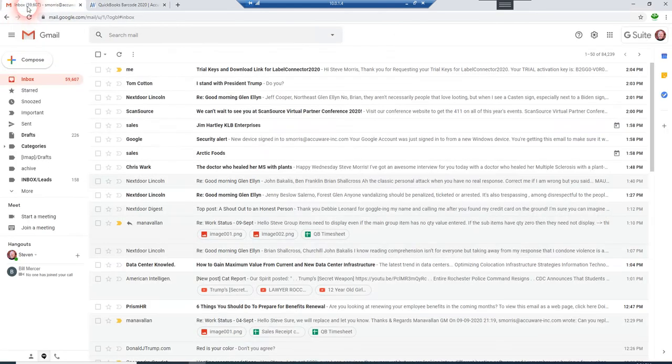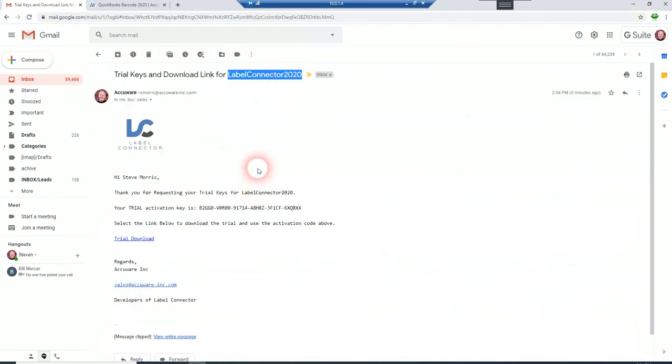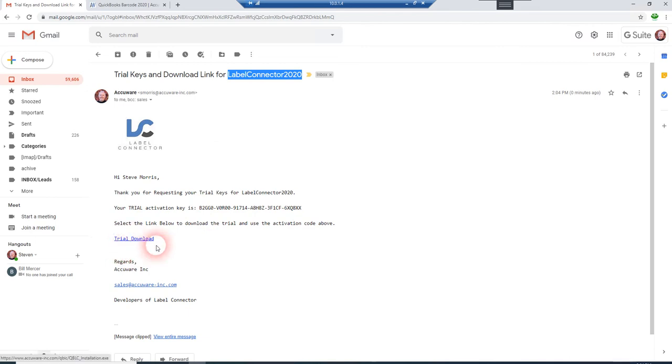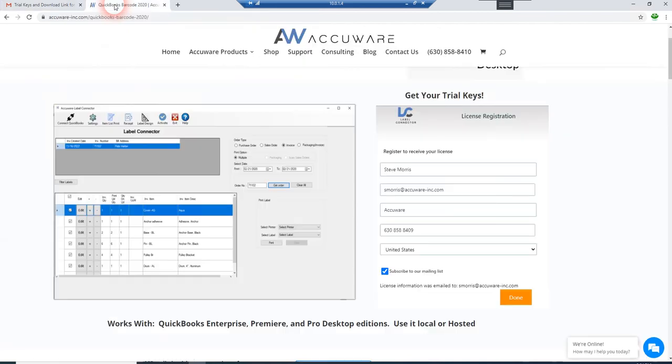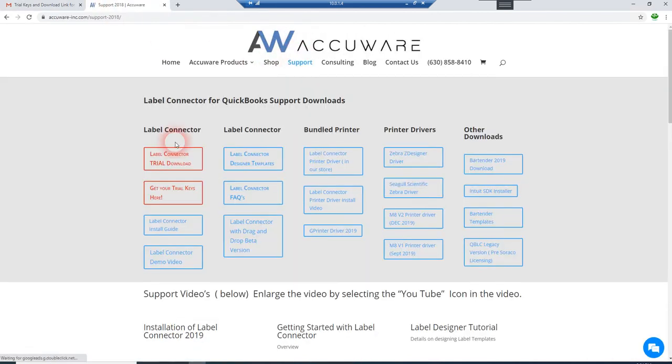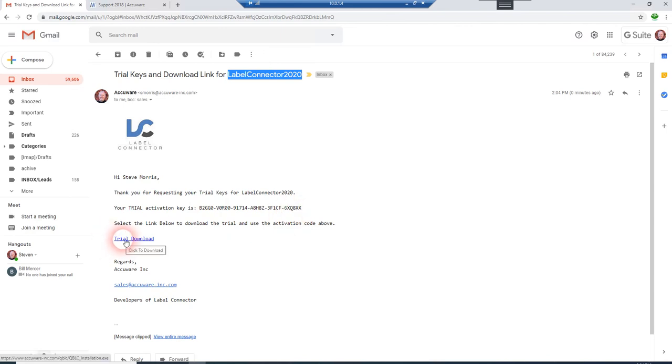you should get an email in your inbox that looks something like this, that shows your trial key number and also has the download link for the trial right here embedded right into the email. So you can also get to this same download from our support page right here. But the best place to do it is right out of your email because then you'll have your trial key ready, and you're going to need that as soon as you install to go ahead and activate it.